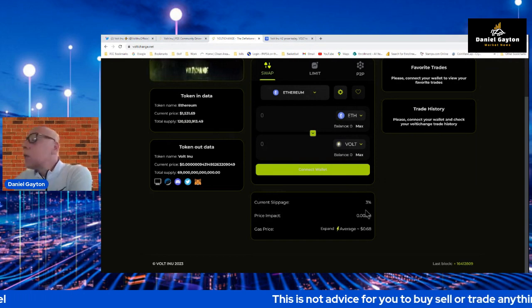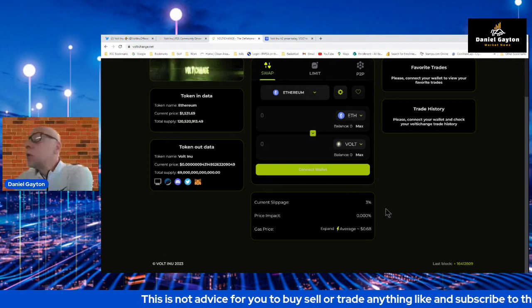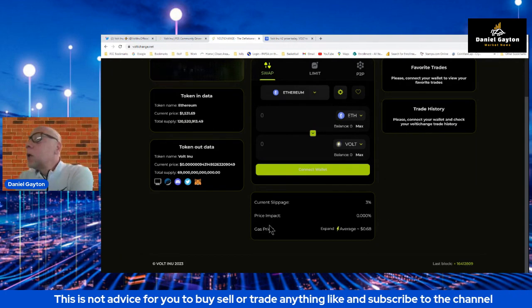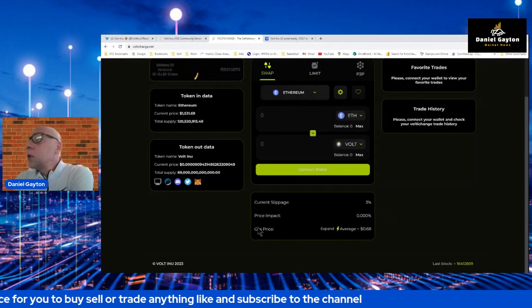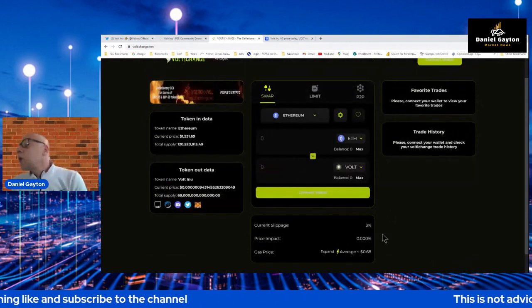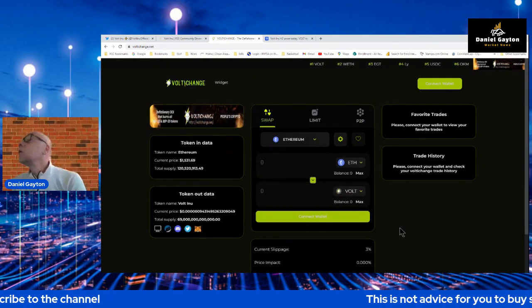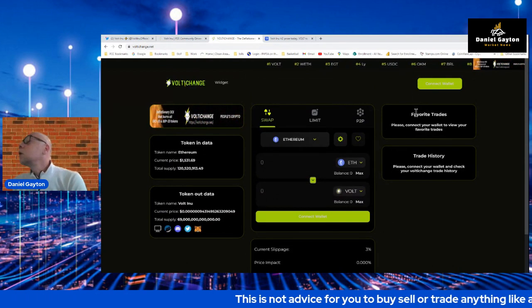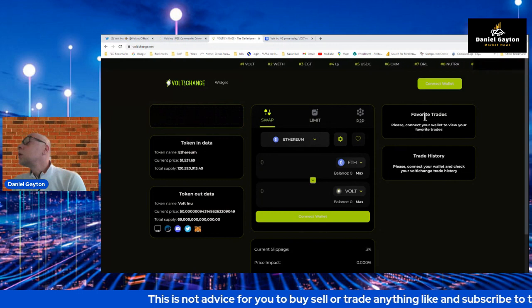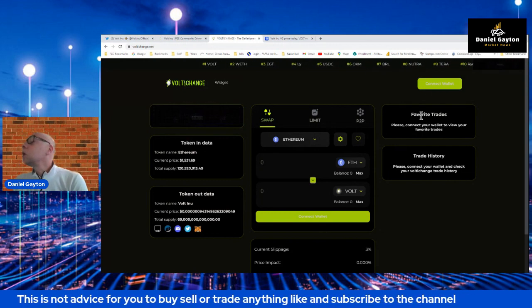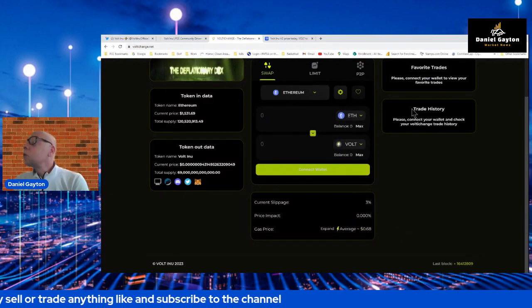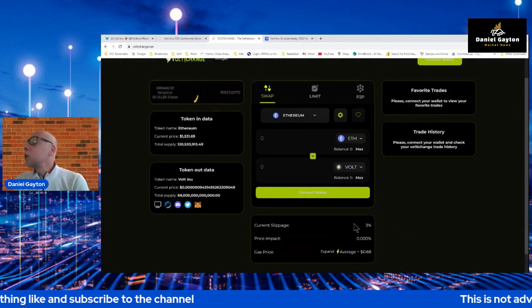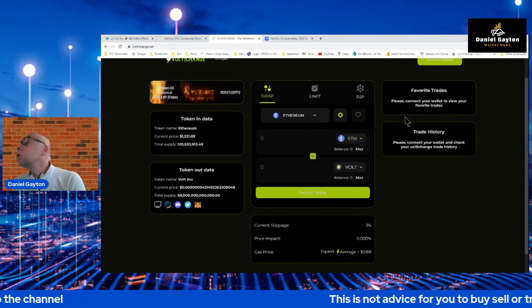Then you have the current slippage right here. It defaults to 3%. And the price impact is here. And then the gas price is here. And you can go in and set up your favorites once your wallet's connected. You'll have your favorite trades that sit here. When you connect your wallet, it'll show you your favorites. And once you set your slippage for your favorites, it'll remember it. So you don't always have to go in and set your slippage, which is really good.